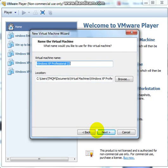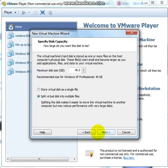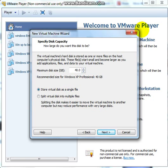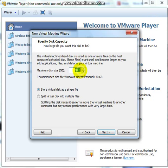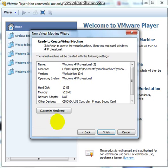Call it. Next, you want to put out, yeah, store your virtual disk as a single file. Now you want to set this to about 10 GB. Now you're going to click Next.